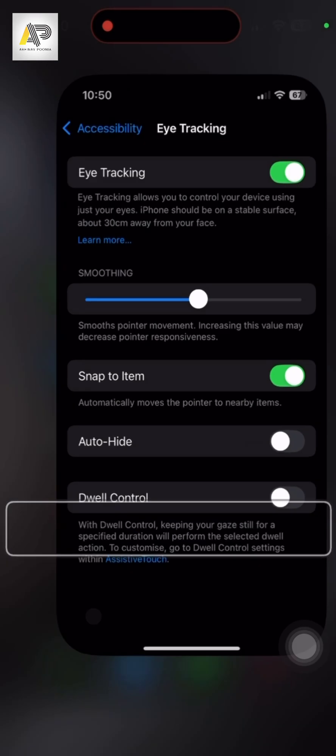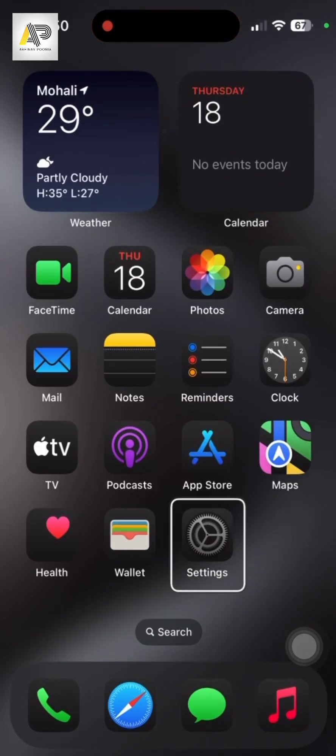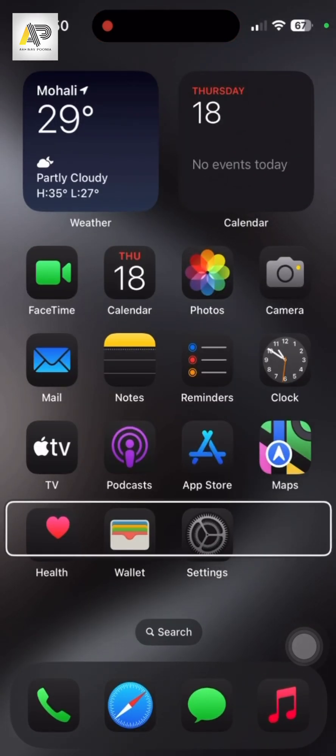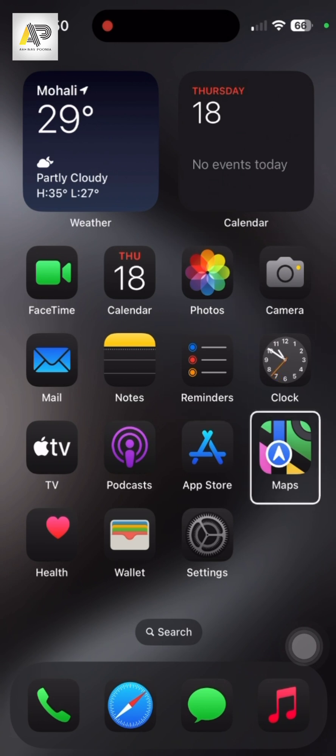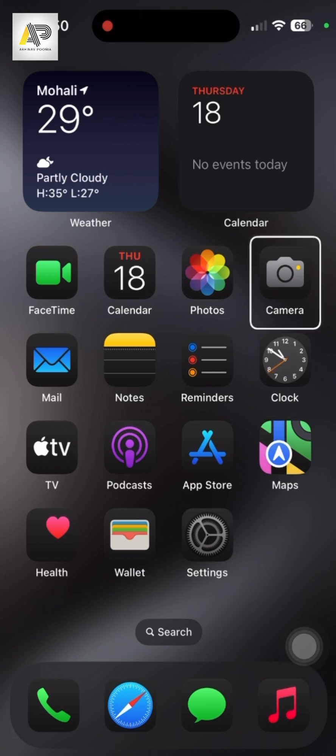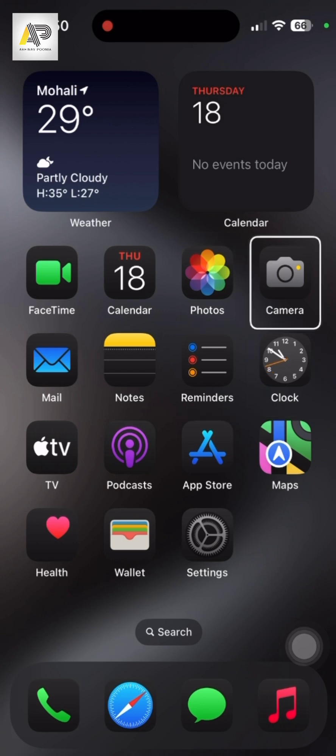And see, it is tracking my eye. So I go to the clock option, I go to the camera option. I'm not touching the phone, I'm just looking at the icon from my eye and it is tracking effectively. Check this out.